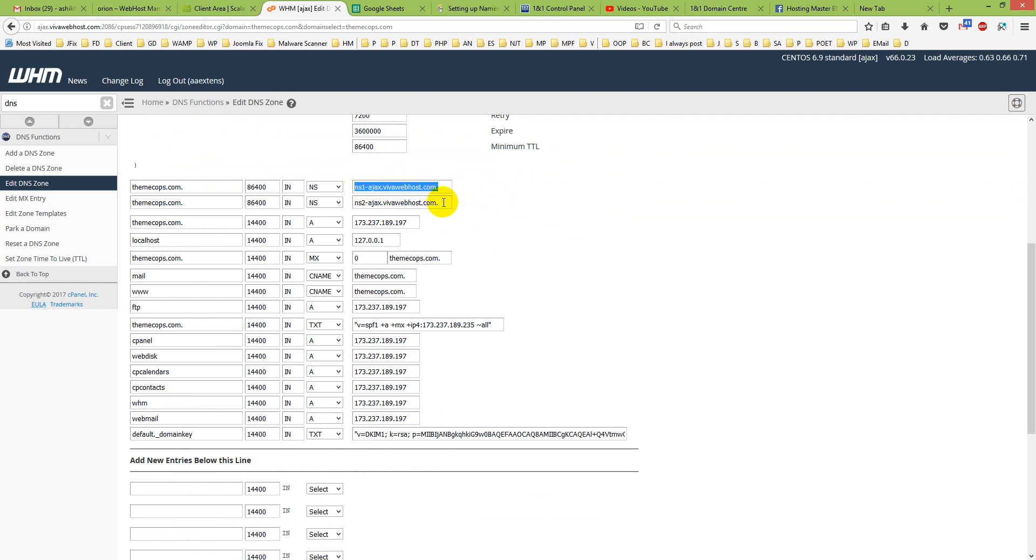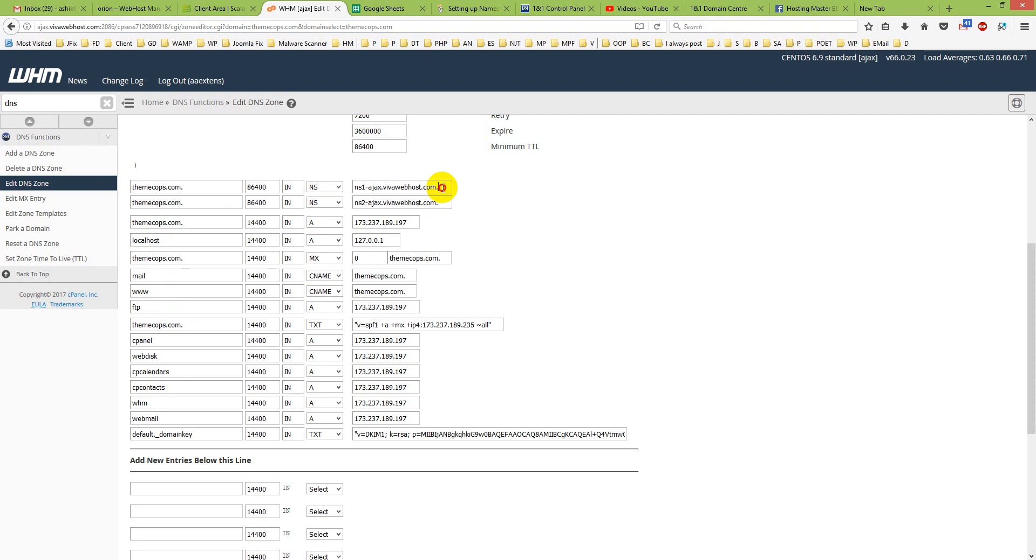So I just copy the domain name here, fully copy it, and just paste it with ns1.